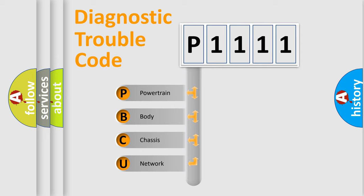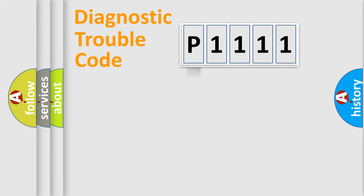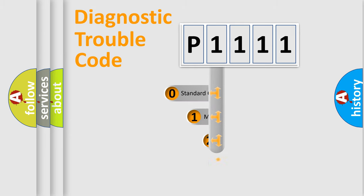We divide the electric system of automobile into four basic units: powertrain, body, chassis, and network. This distribution is defined in the first character code.